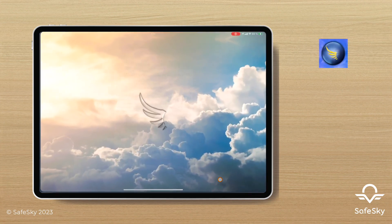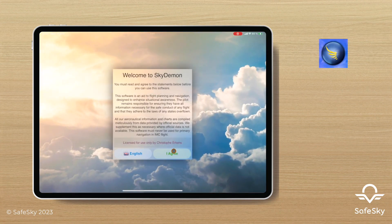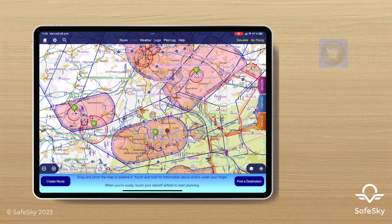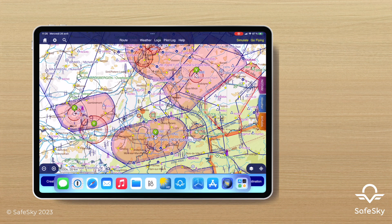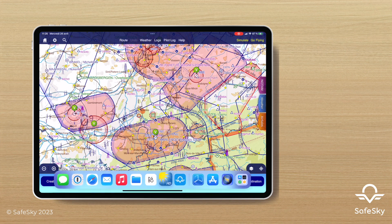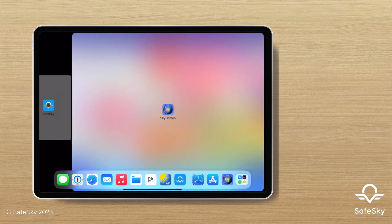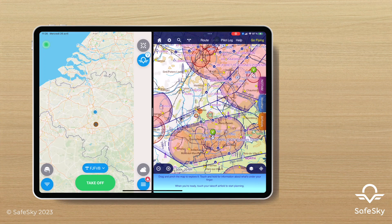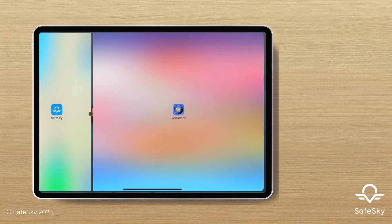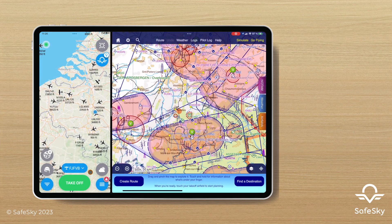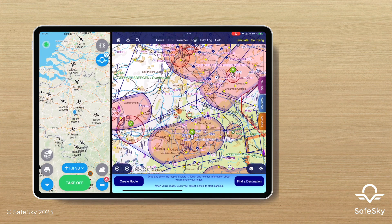Now that you have both windows minimized on the screen, simply drag the SafeSky window onto the SkyDemon window, then click on the combined windows and adjust the size of the share to suit your habits.